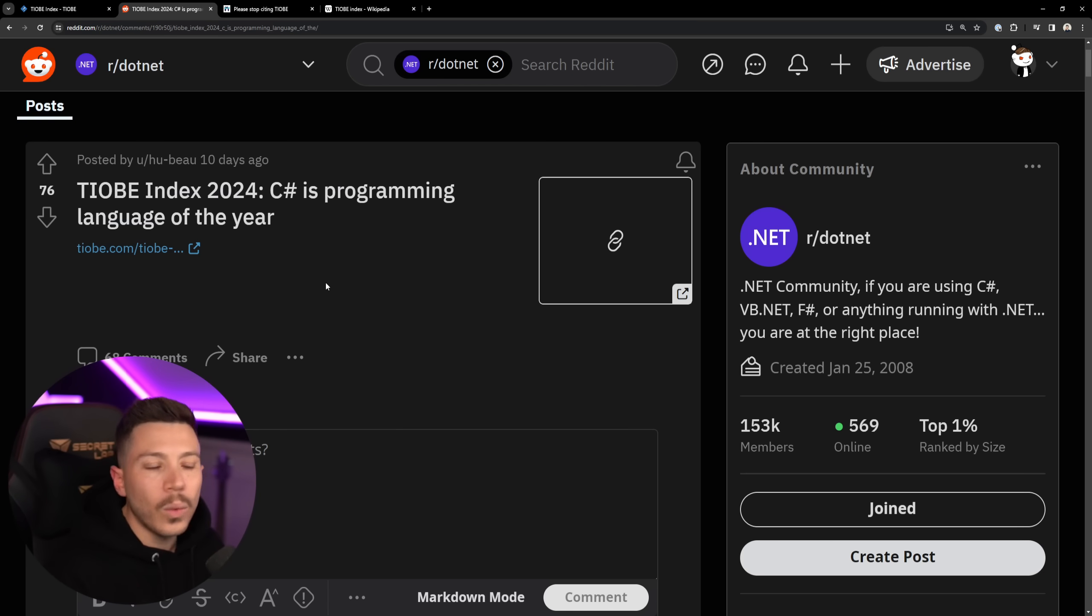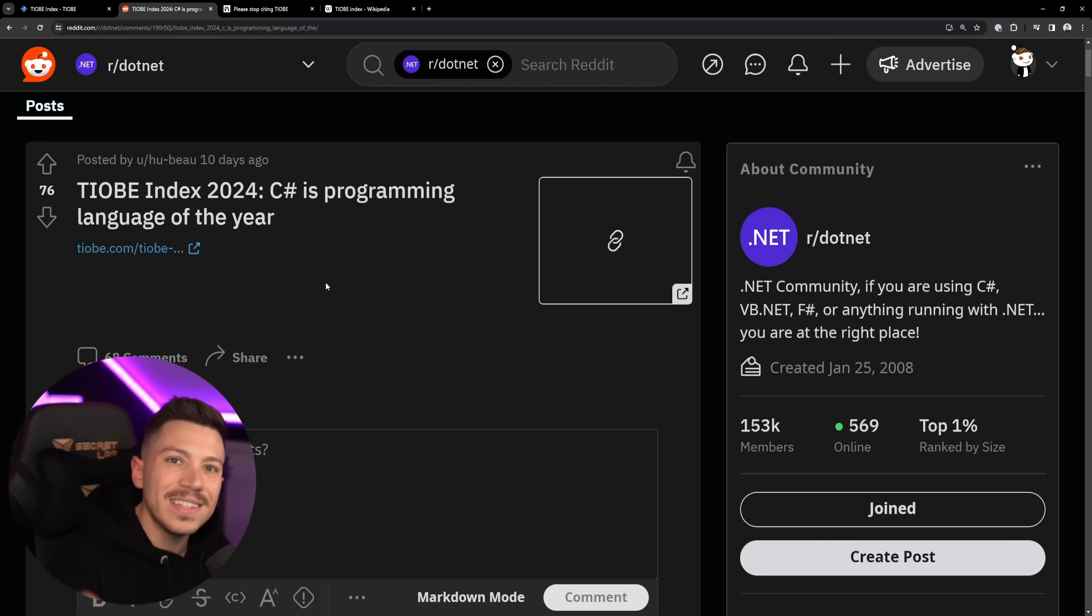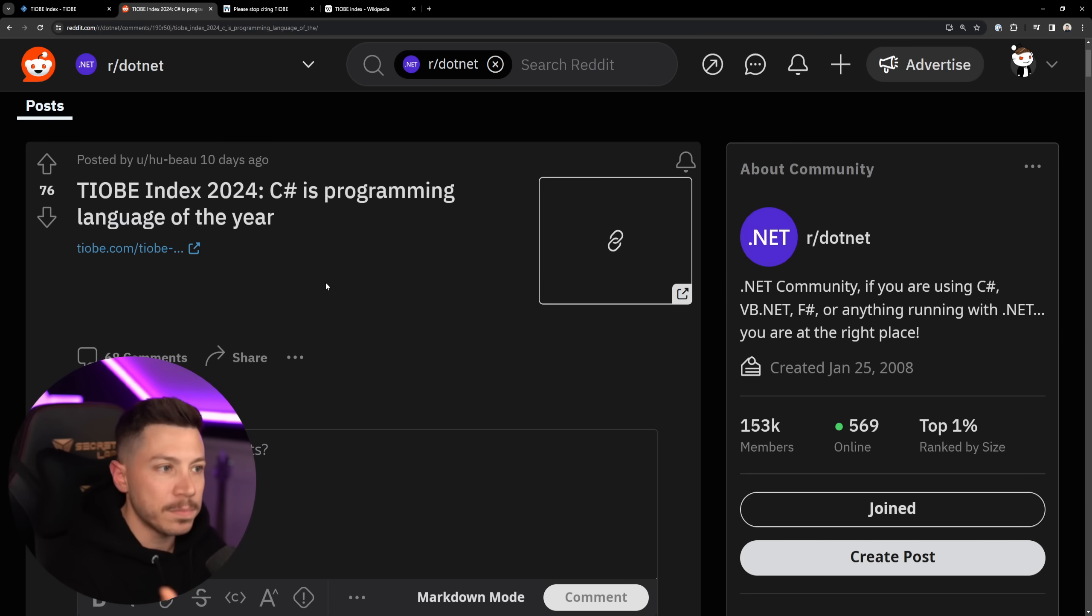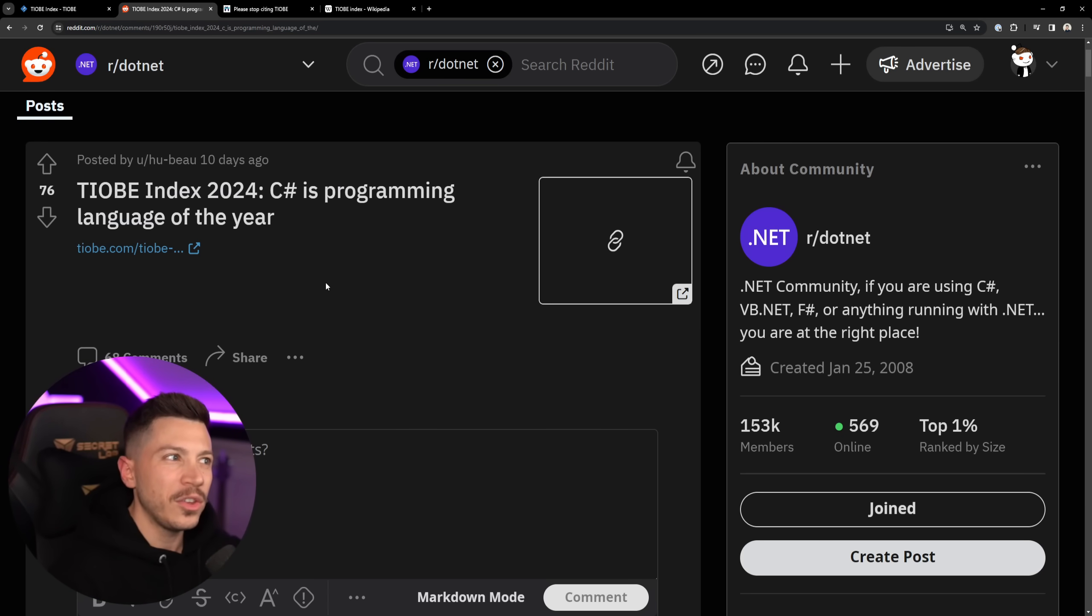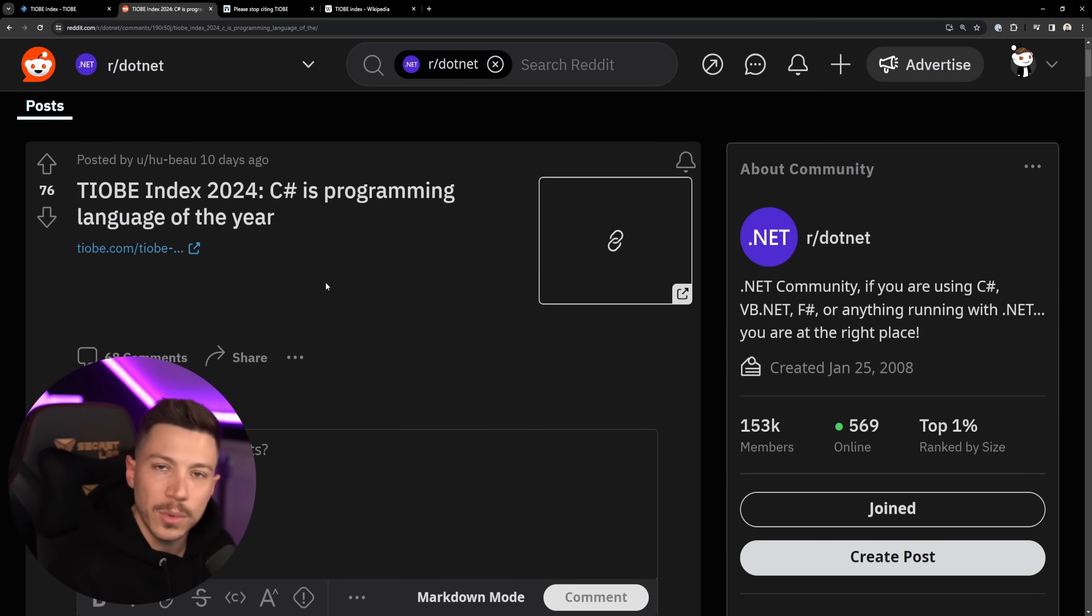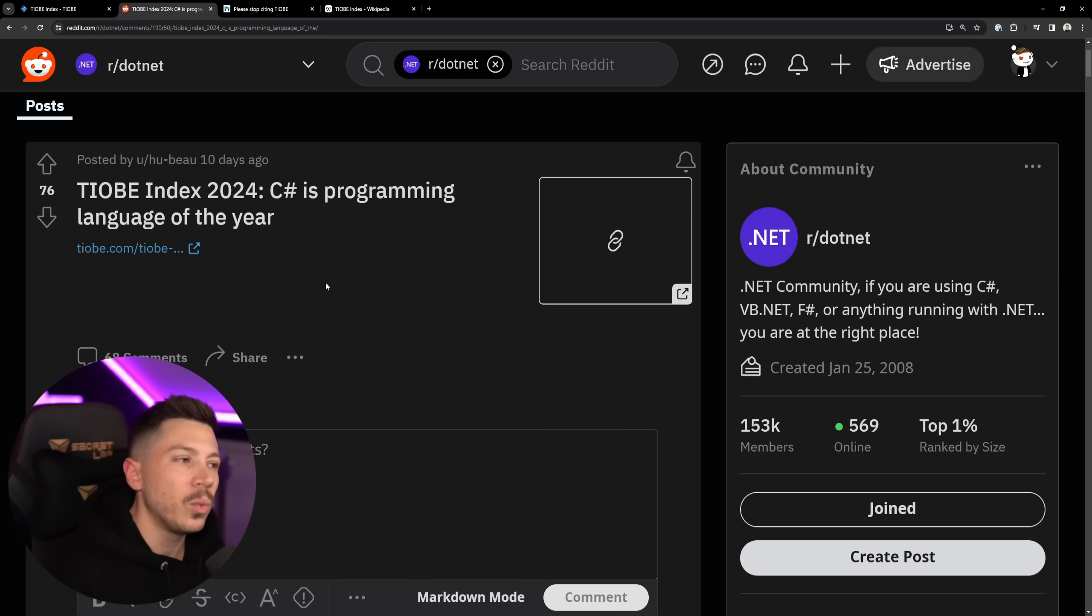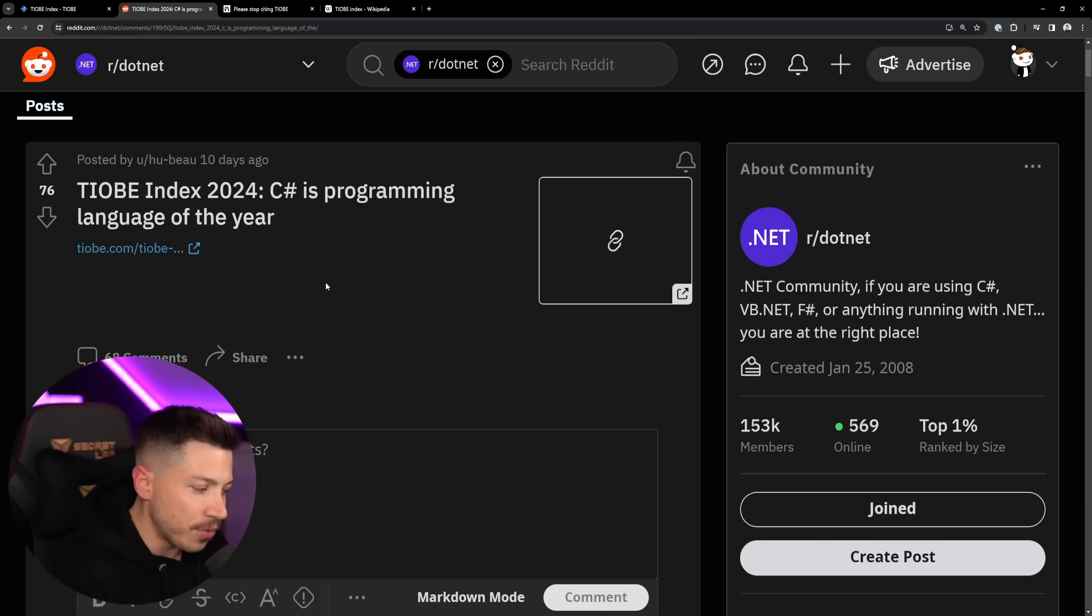In this video, I want to talk about why you should be skeptical when you see these types of things on the internet, especially in the context of programming language popularity, or whether you should use a language or not based on that. And we're going to dive a bit deeper into why I don't think the TIOBE Index is good for really anything.